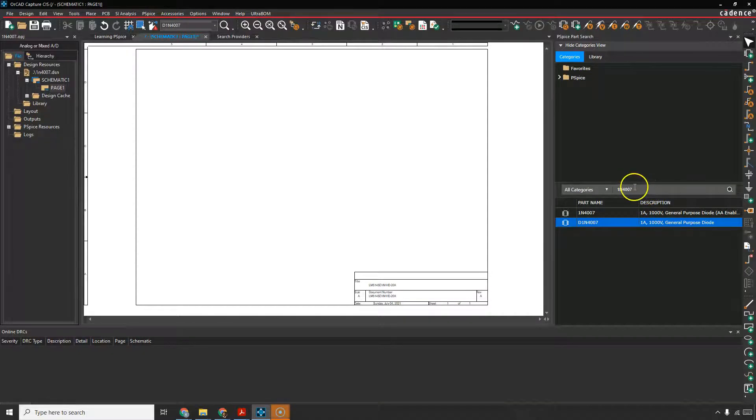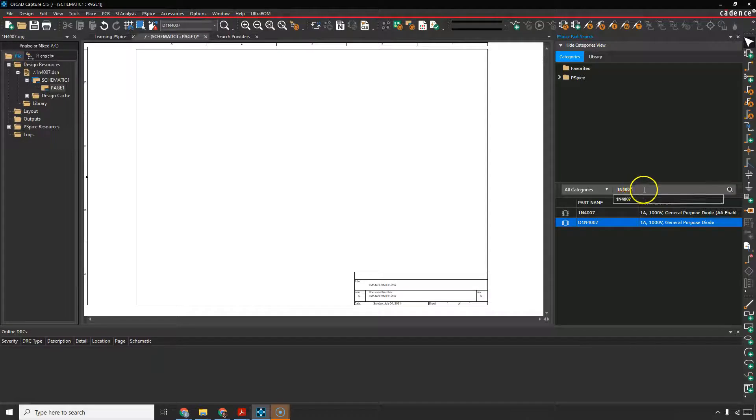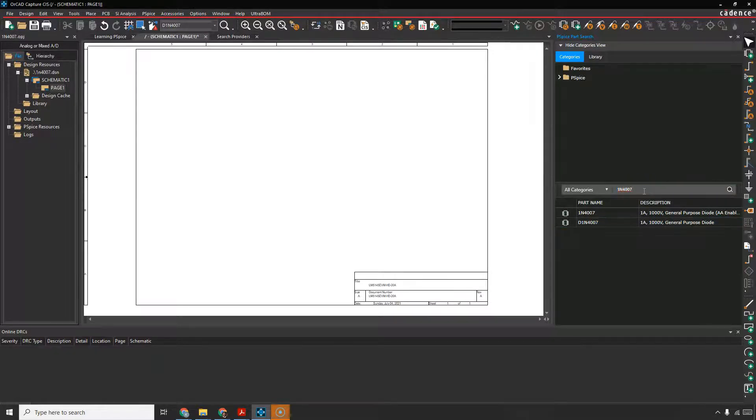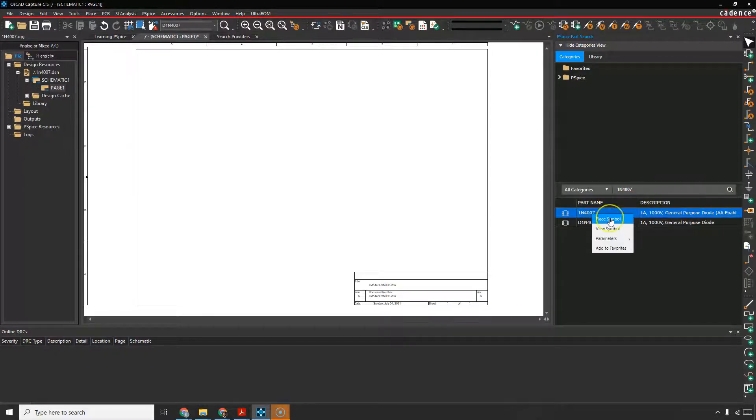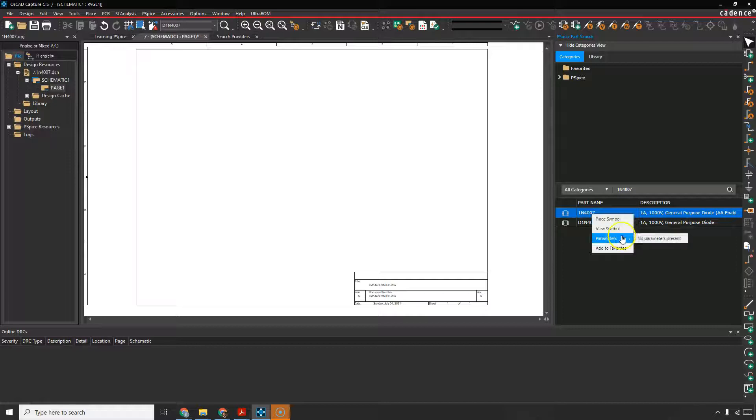Here I did a search for this device already, but you would just paste a name in here and then hit enter. It will search all the PSPICE libraries and then find something for you. Click on it, right click, choose place.